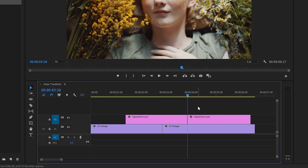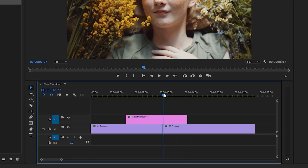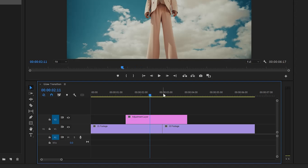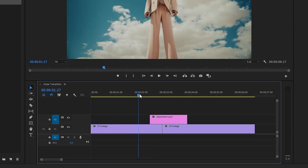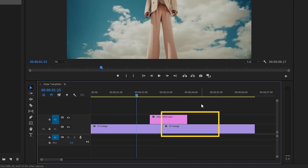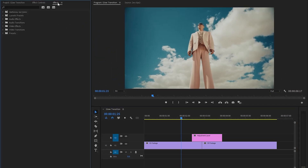After that, remove the extra part of the adjustment layer. Move the time indicator back to the middle position between the two clips, then move it 15 frames backward. Switch to the razor tool with the C key and cut the adjustment layer to this position, then remove the extra part. The adjustment layer on top of the second clip is longer because the second part of the transition will be longer than the first part.